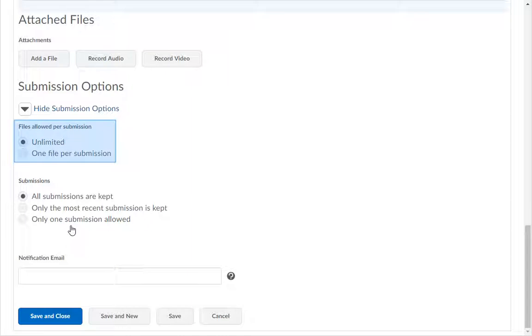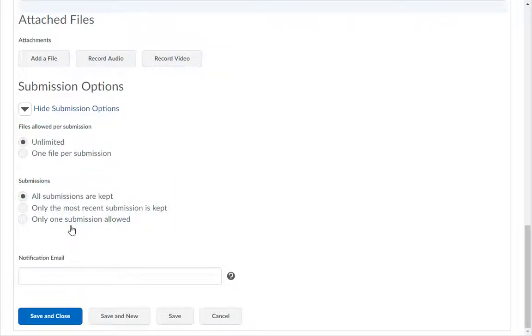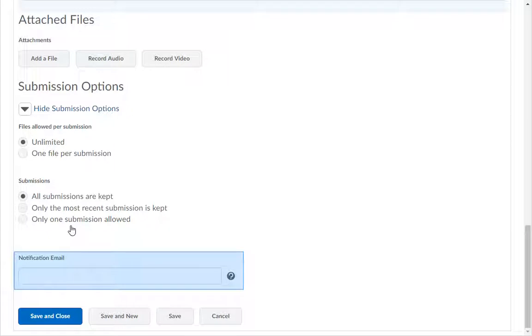Under the Submission Options area, you can decide if the students can upload unlimited times to the Dropbox folder or just once, and which file to keep. You can also receive submission email alerts by typing in your email address.